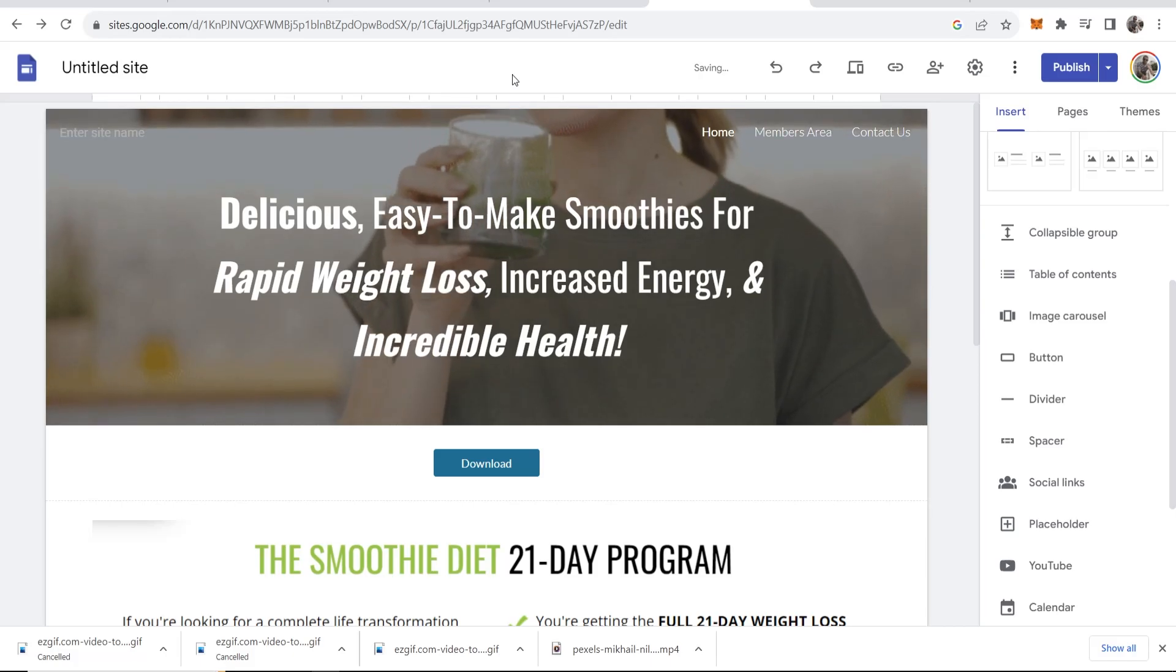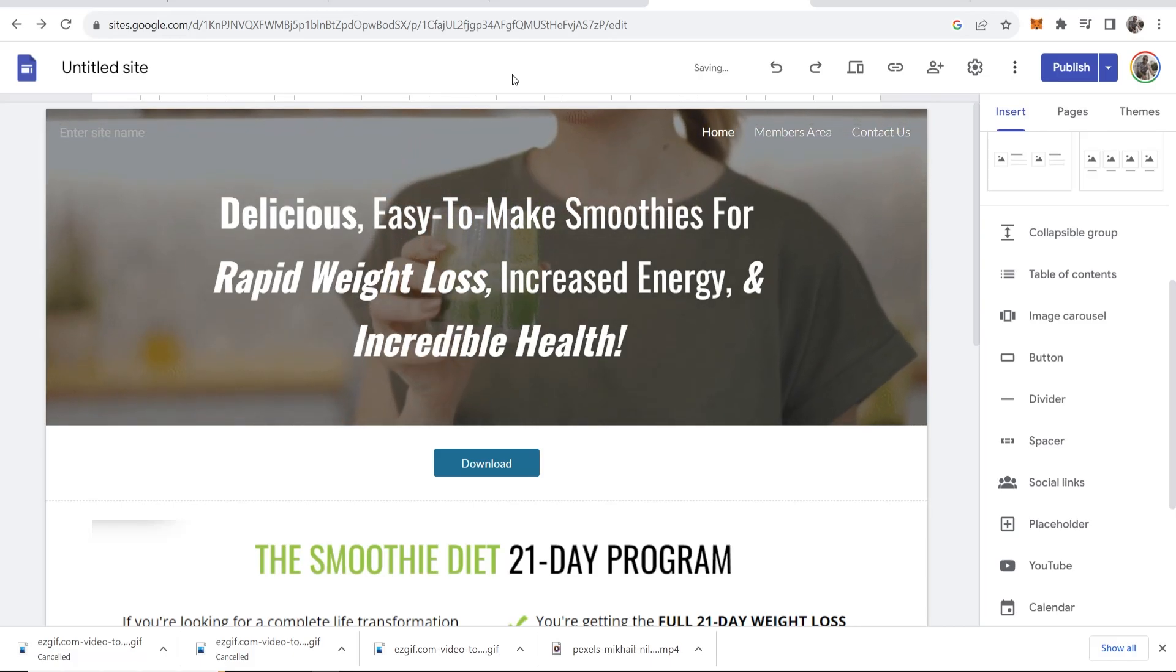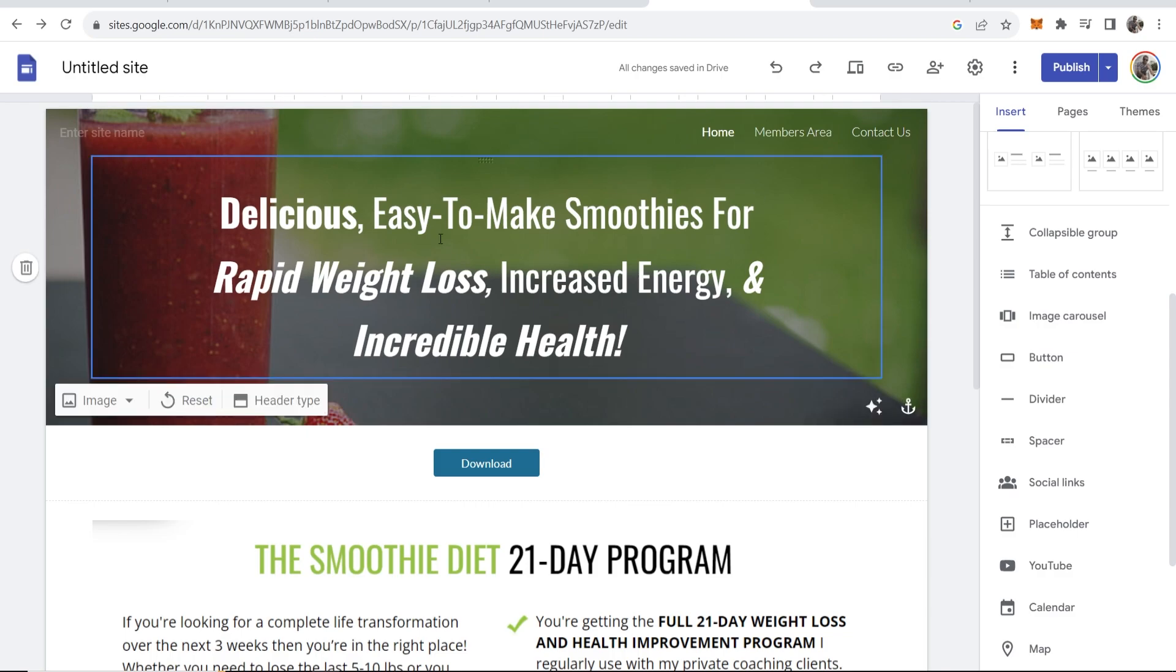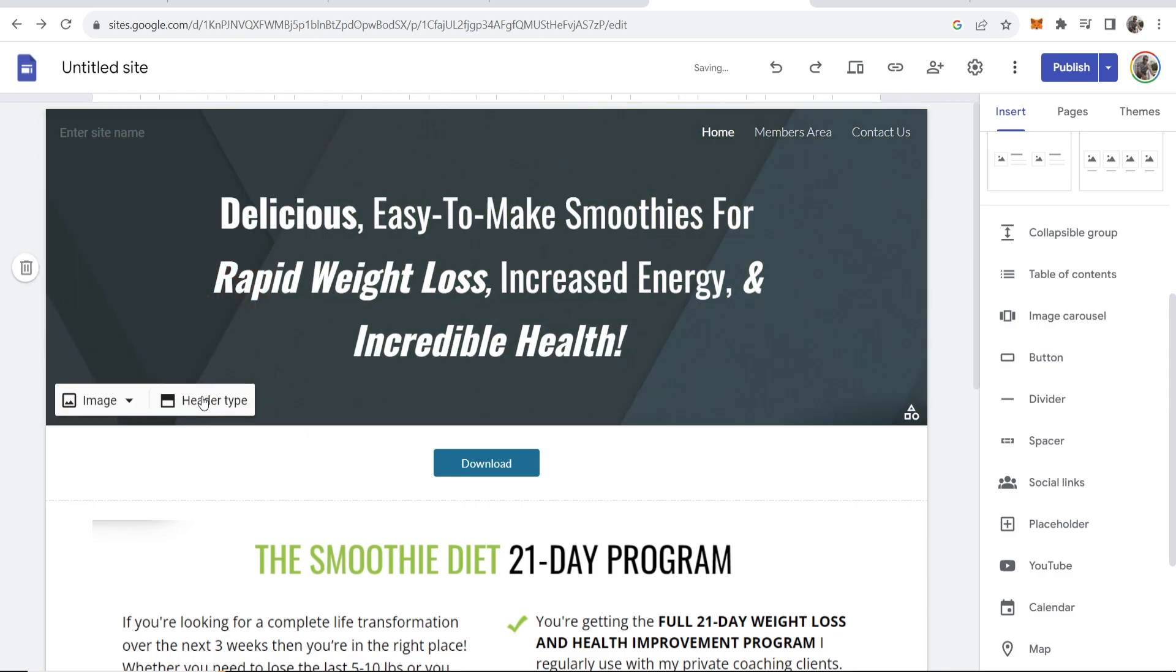In this video I'm going to show you how you can upload a video background to Google Sites. So right now I have an image and what I'm going to do is reset this and we're going to add a video real quick, real simple.